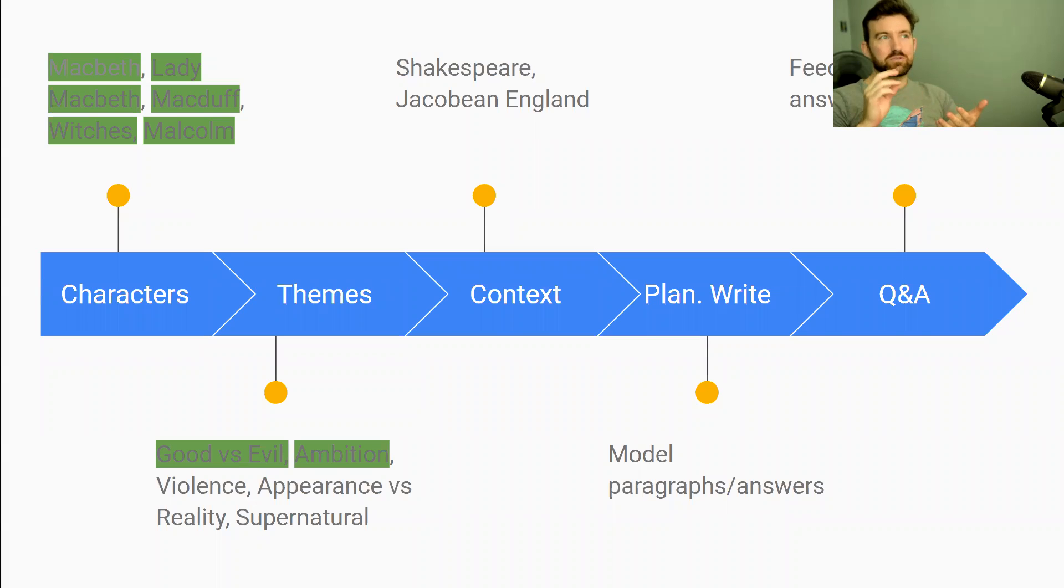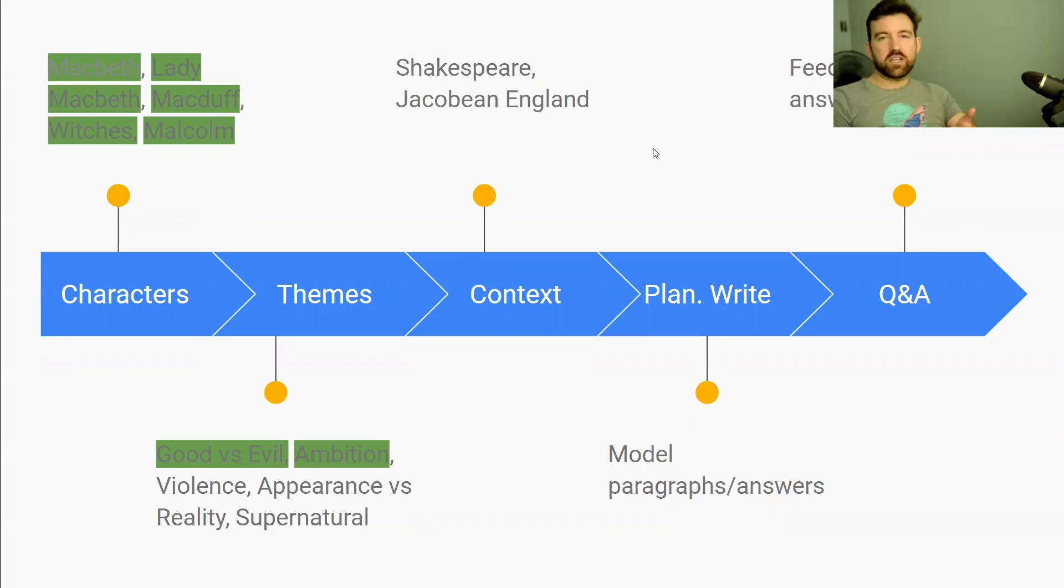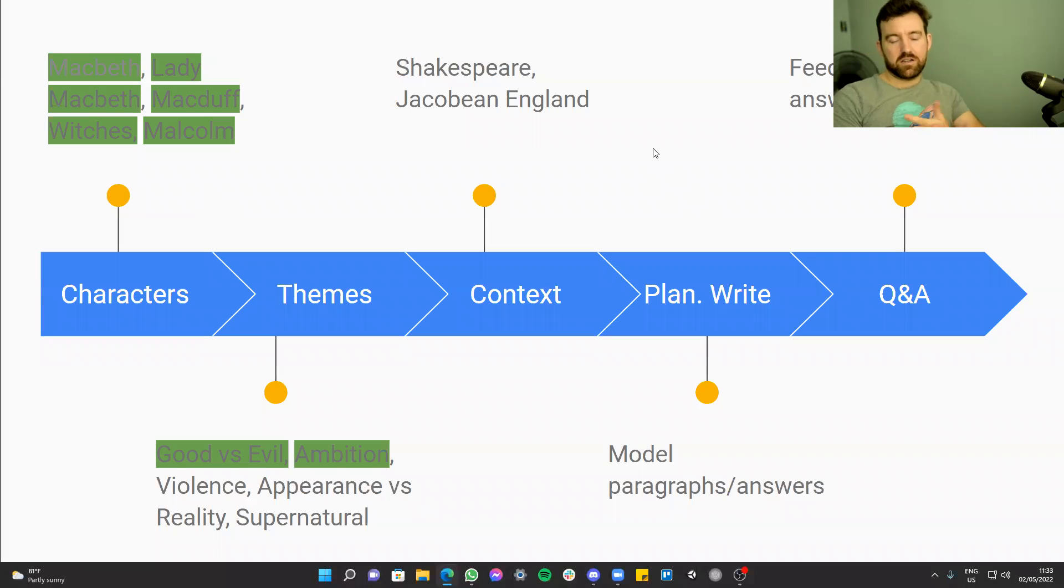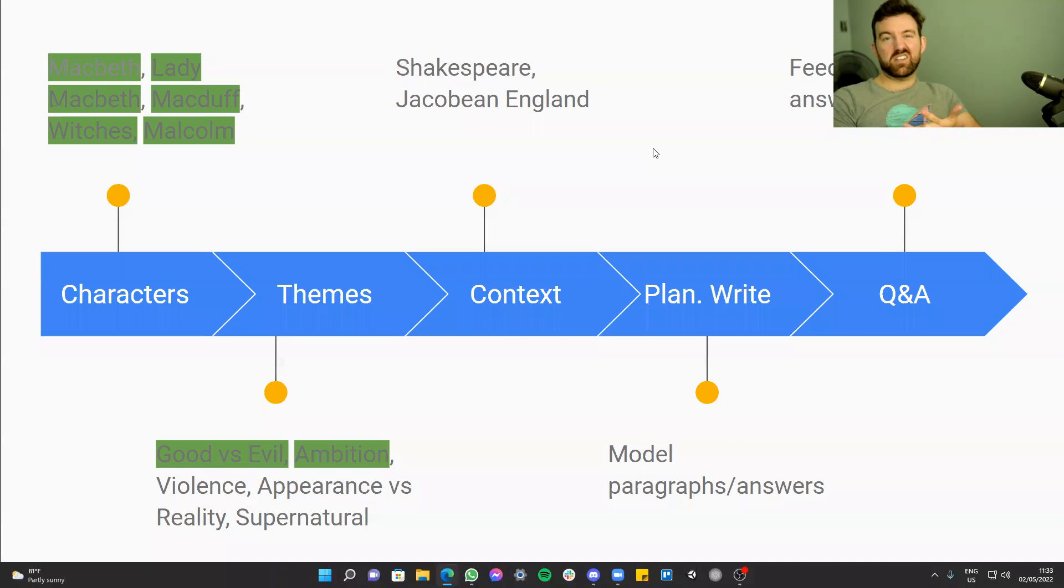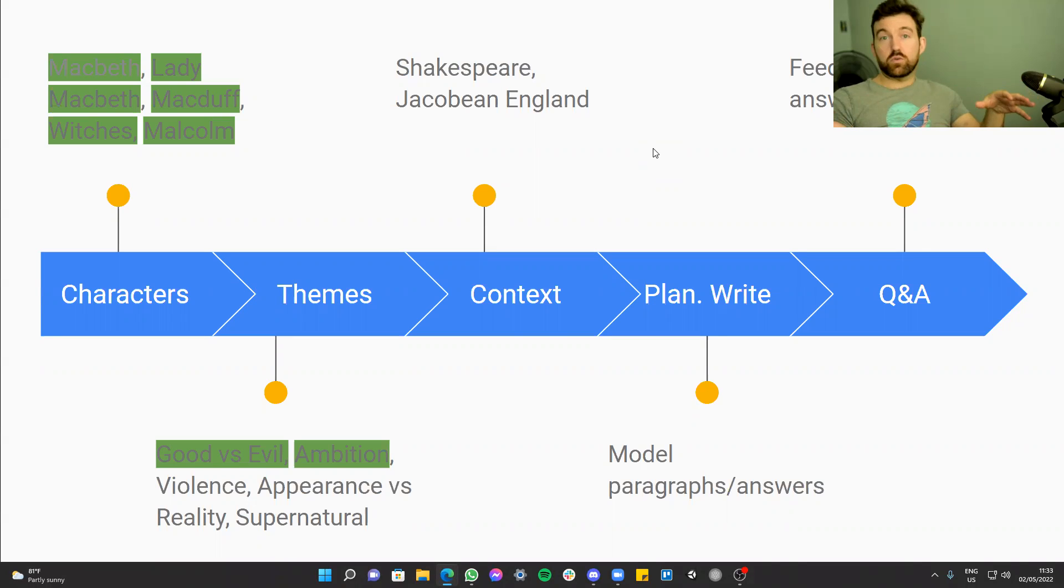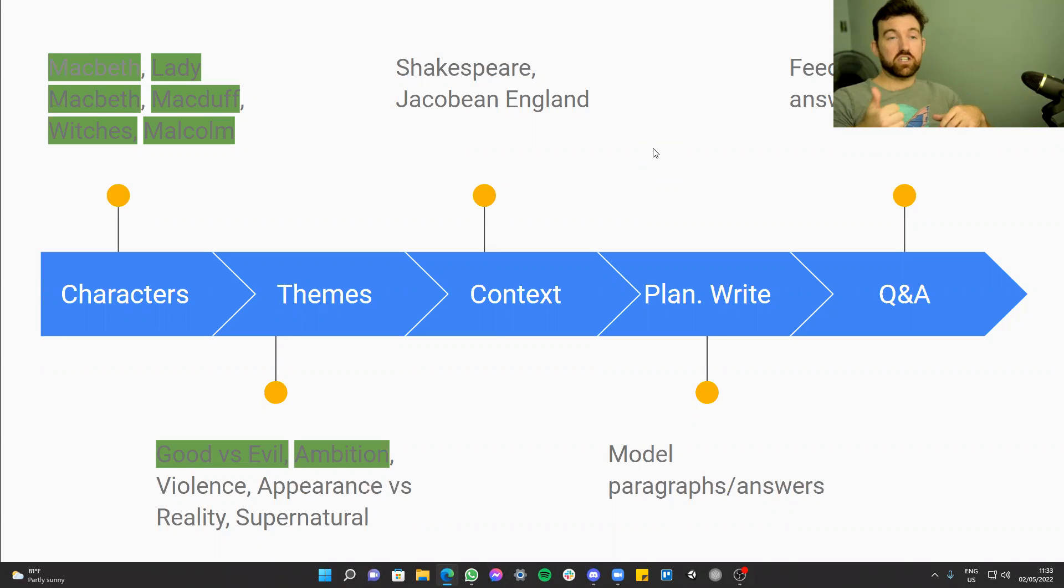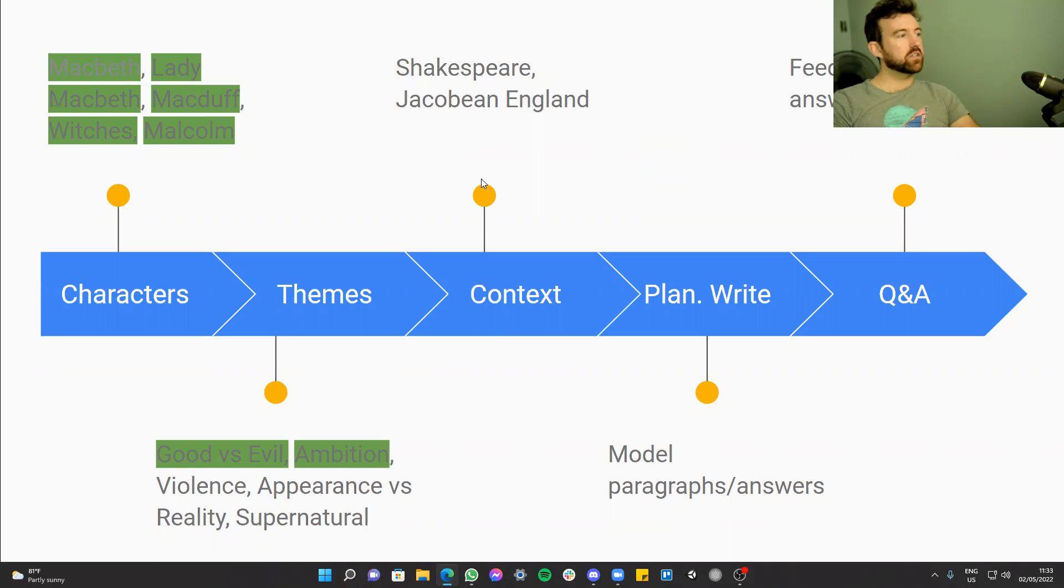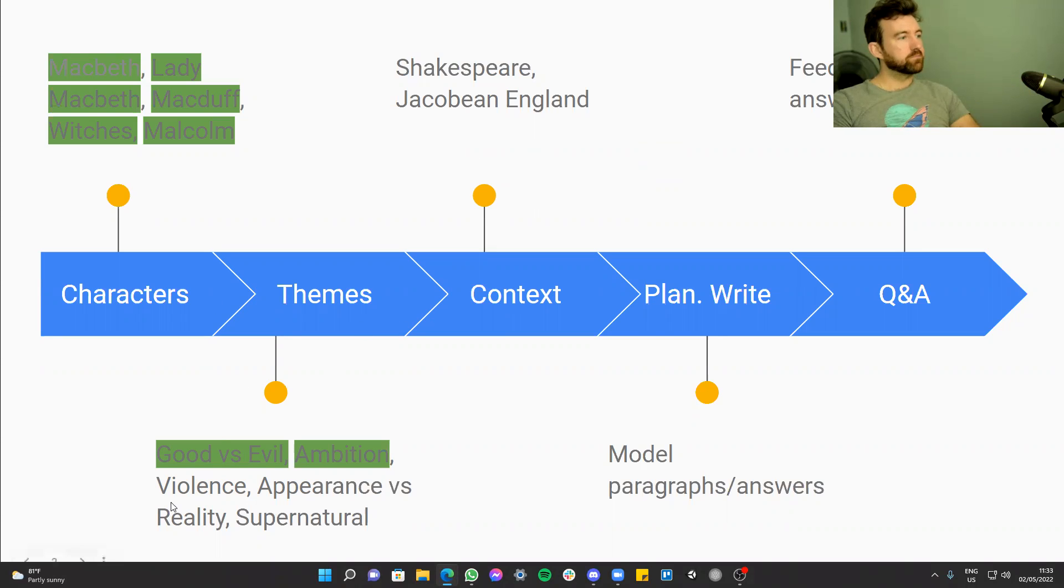If you're sitting some of the other books as well, like Inspector Calls and looking at different parts of the course, maybe like Dr. Jekyll, Mr. Hyde, Christmas Carol, Lord of the Flies, all that good stuff, I've got videos on all of that as well. So feel free to check that out. I've got videos on poetry, check that out. And I've got some language videos as well, English language videos. So feel free to check all of that out. Hopefully some of it will help you.